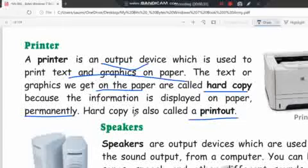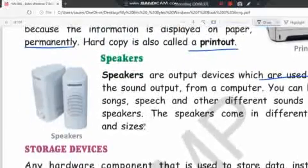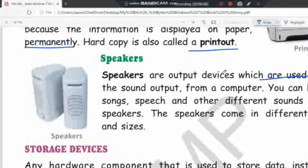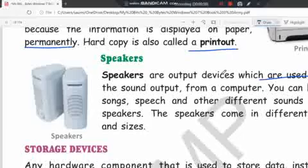Speakers are output devices which are used to hear the sound output from a computer. You can listen to songs, speech, and other different sounds through the speaker. The speaker comes in different shapes and sizes.